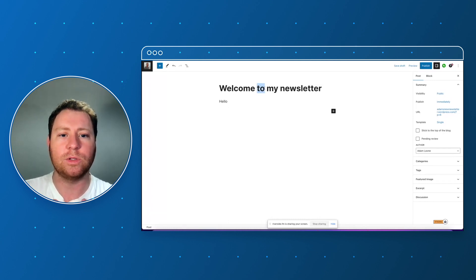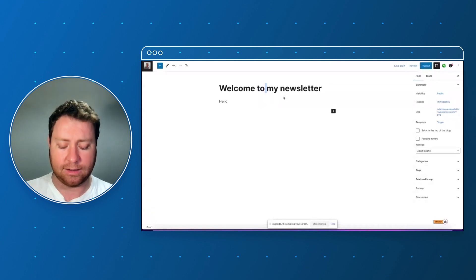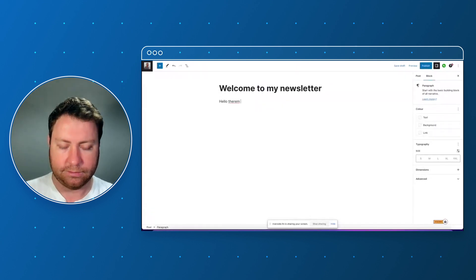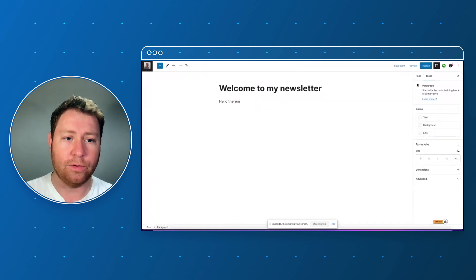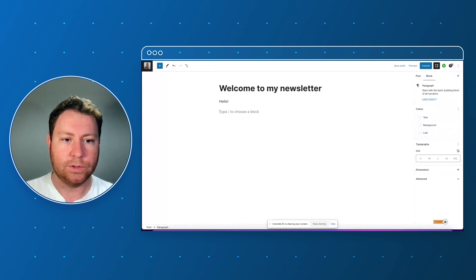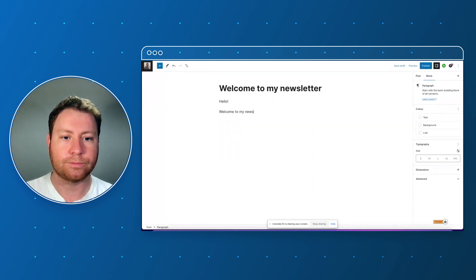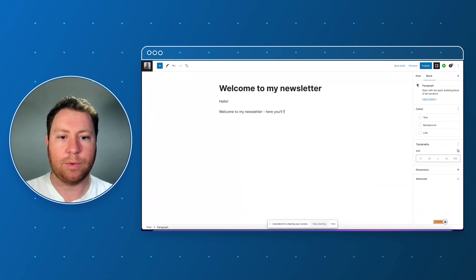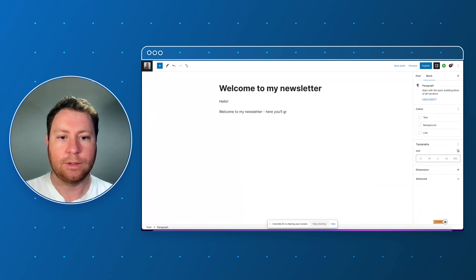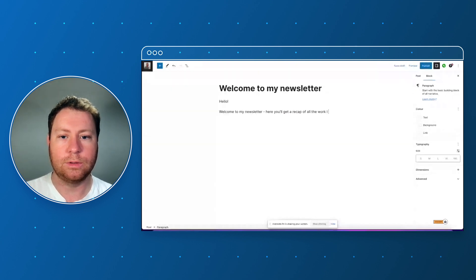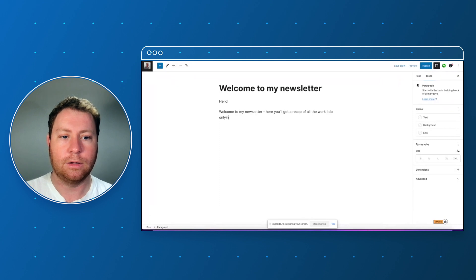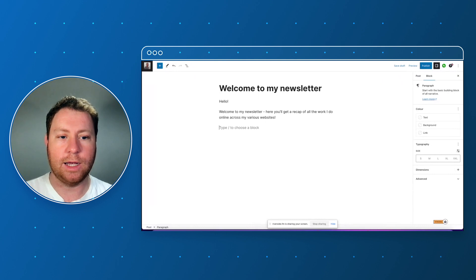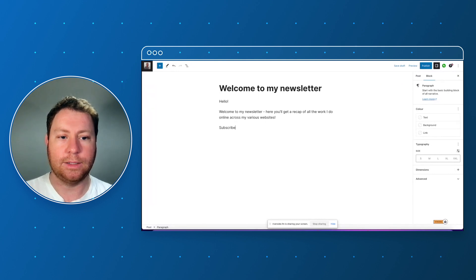So, 'welcome to my newsletter, hello there, hello welcome to my newsletter. Here you'll get a recap of all the work I do online across my various websites. Subscribe and stay tuned.'